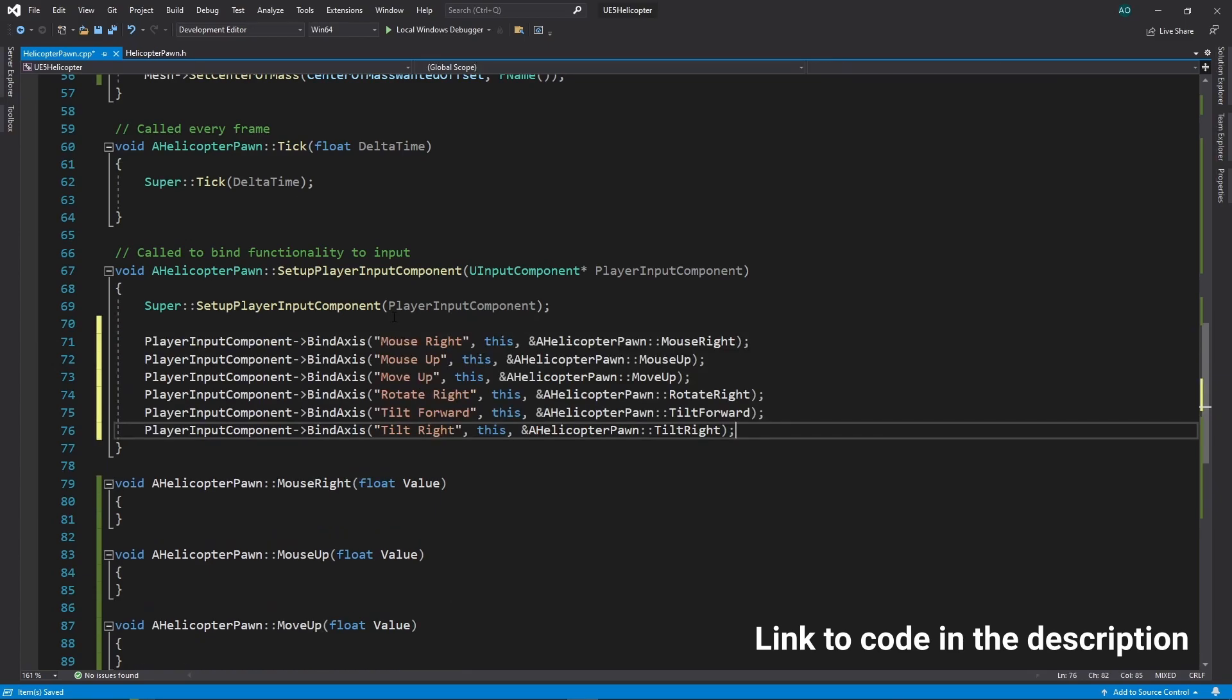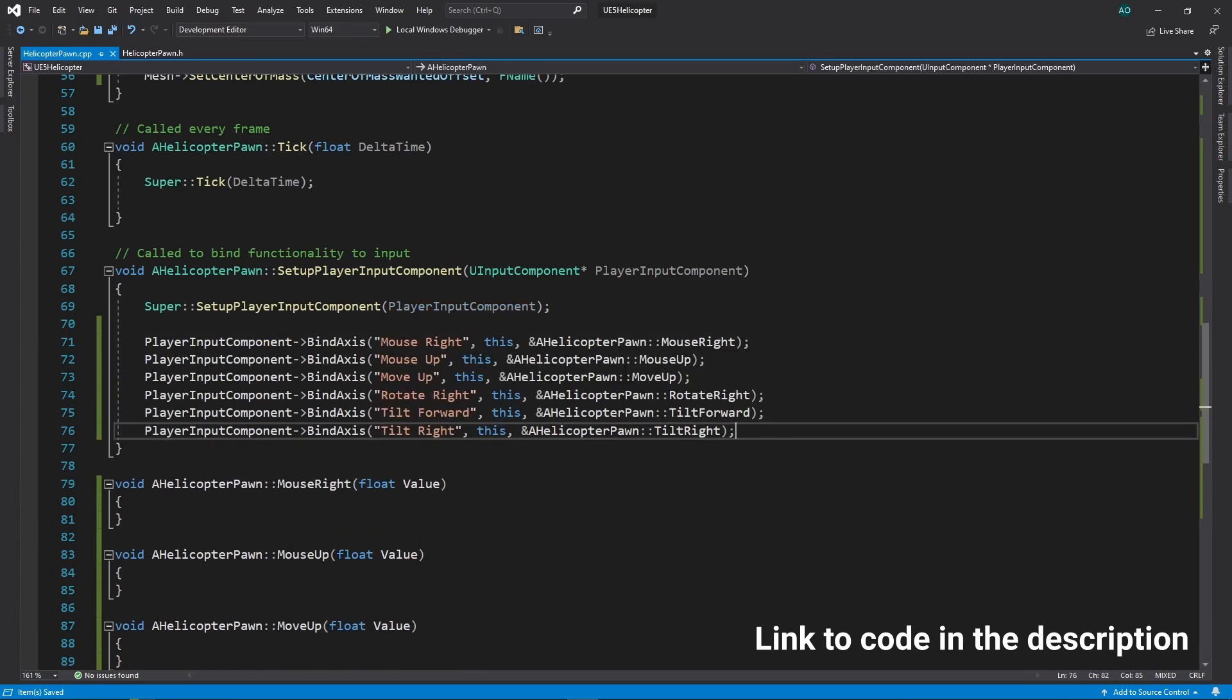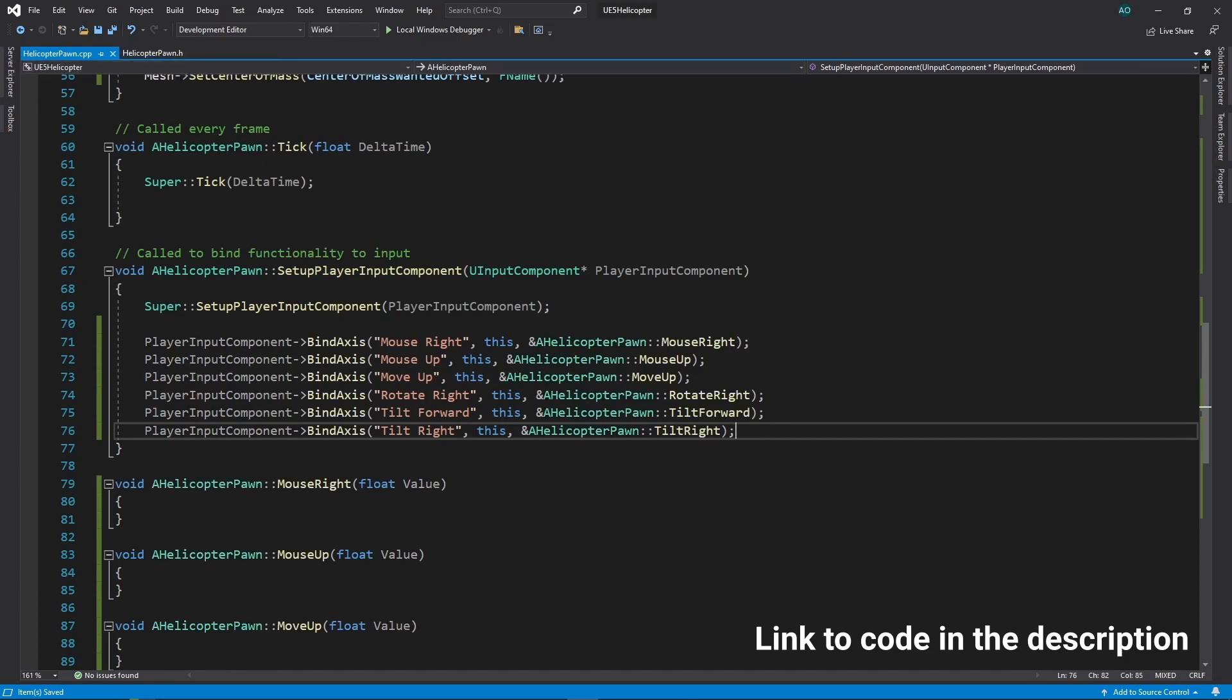We can do that by declaring bindings in the setup player input component function. Let's add functionality for our input functions.